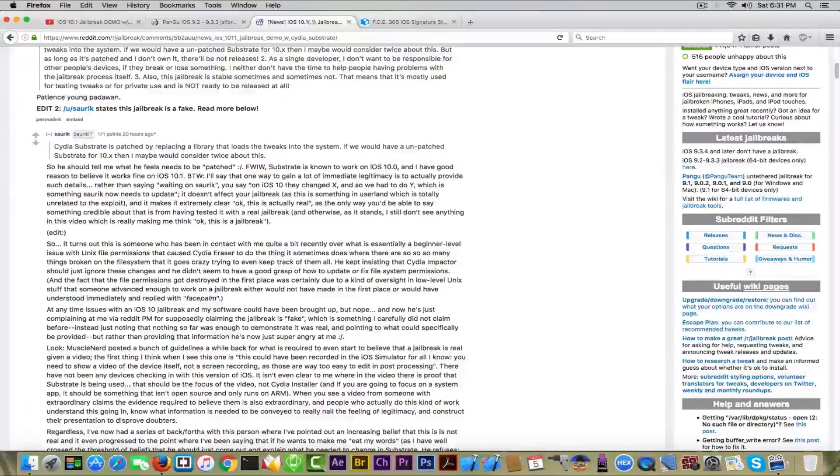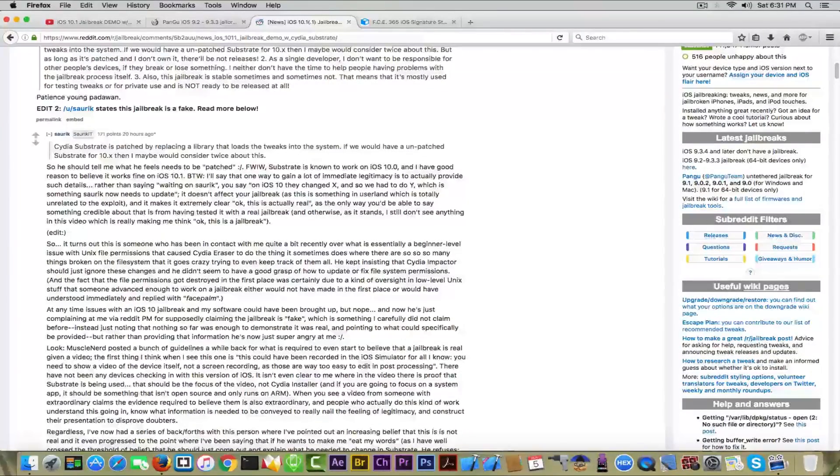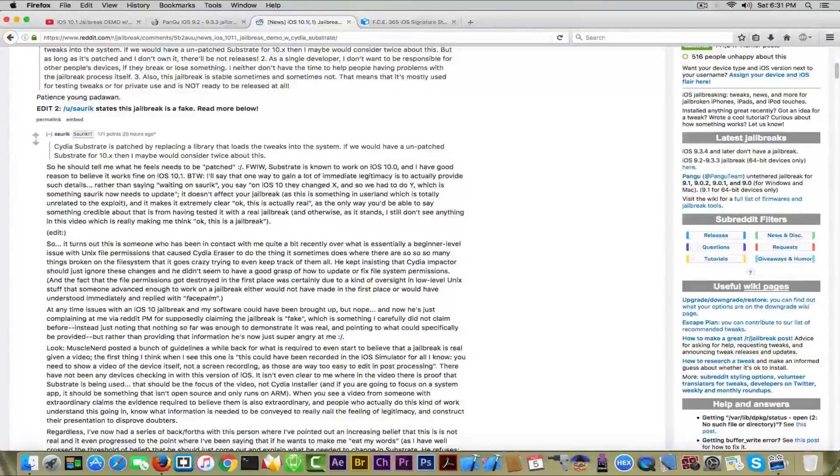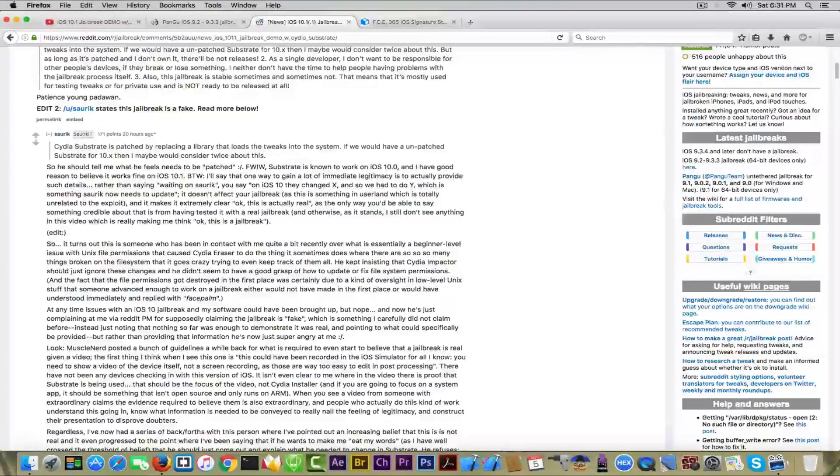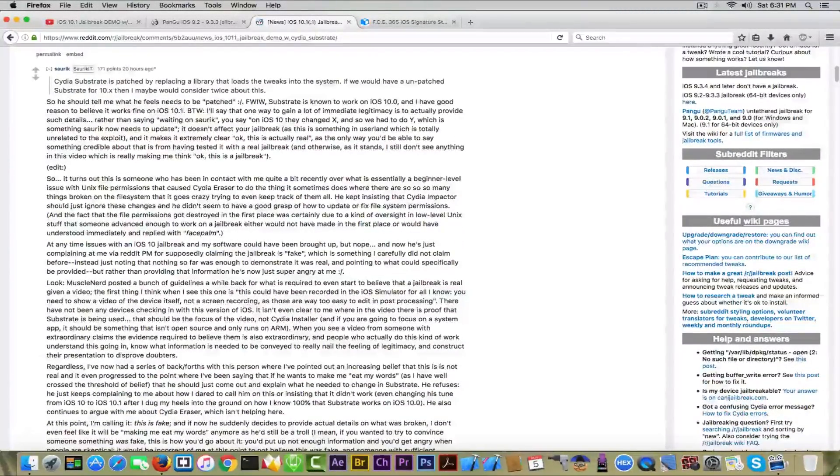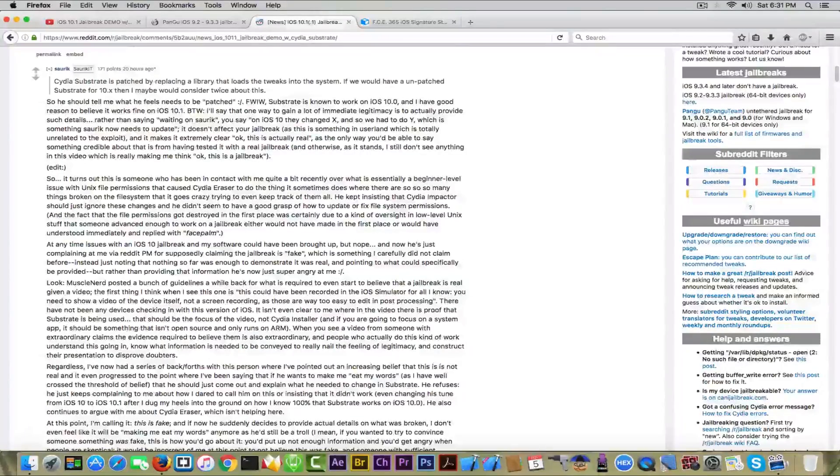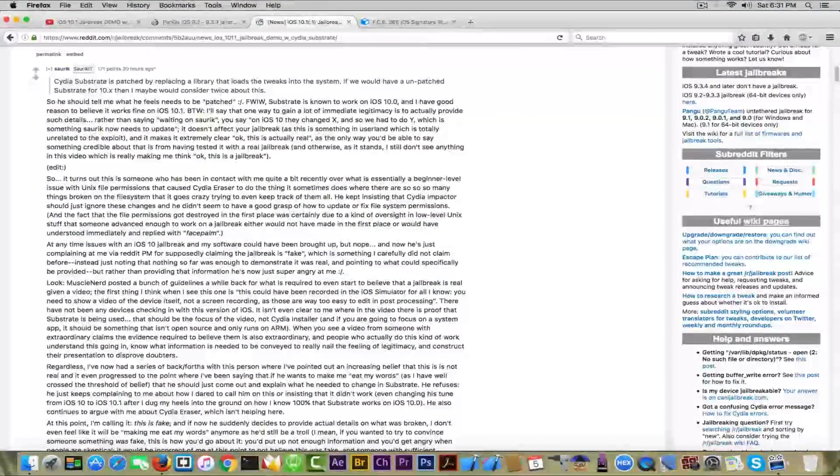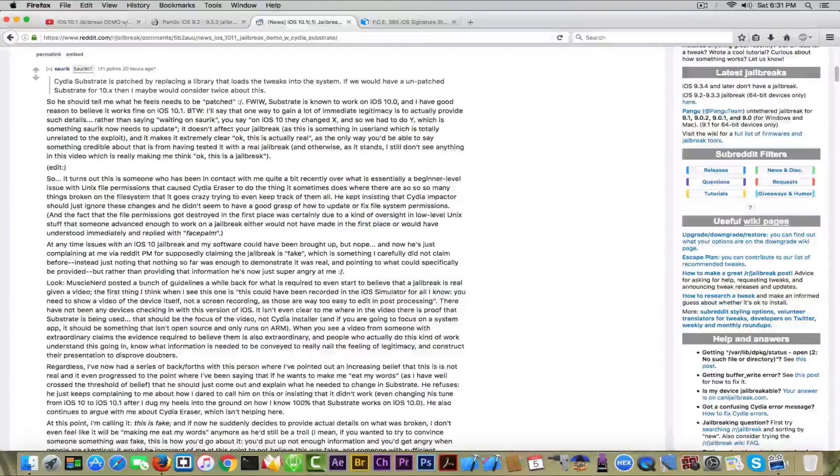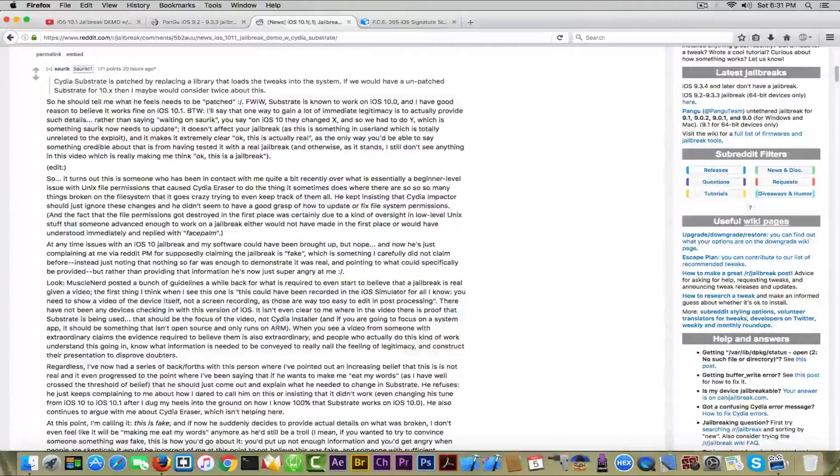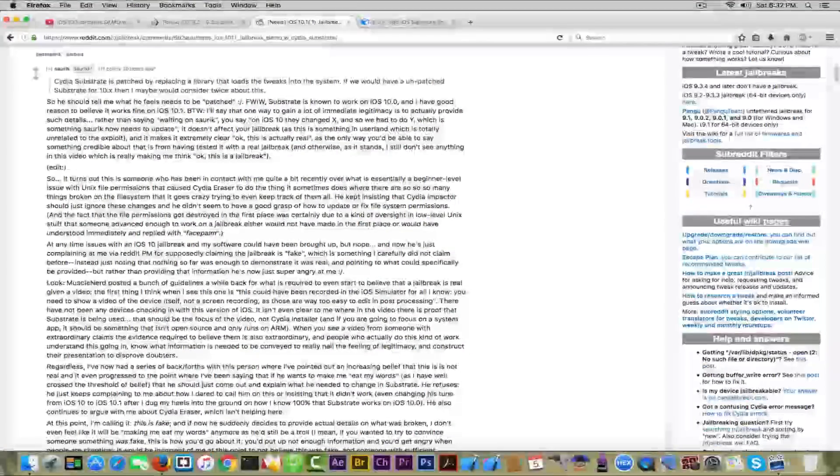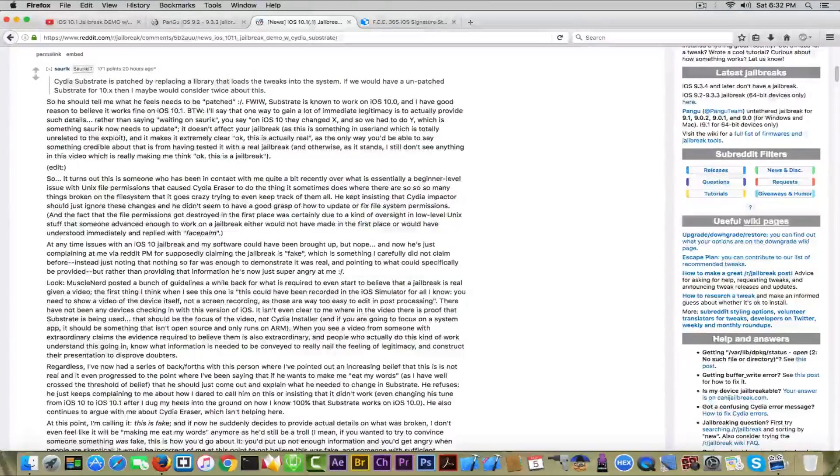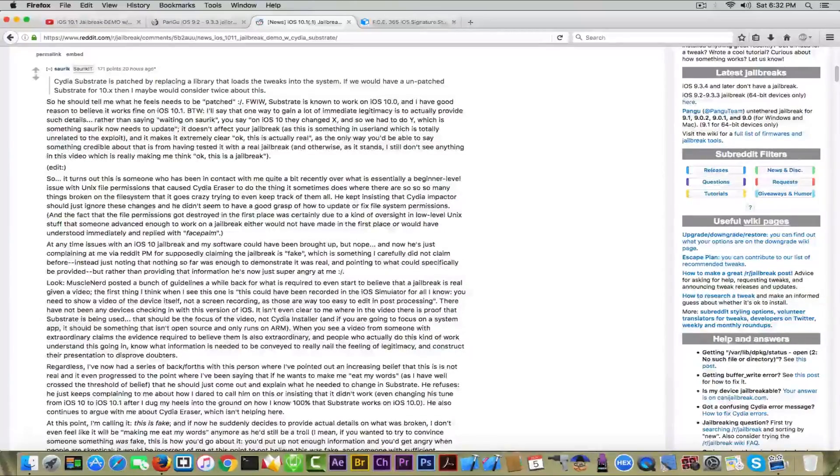Something like this. So Saurik became a little bit skeptical about the existence of this jailbreak. Then after that, he edits his comment saying that actually he had a conversation back in the past with this guy again, but at that time the guy complained about Cydia Eraser application having some permission issues that he can fix. Apparently, these permission issues should be easy to fix for a jailbreak developer.